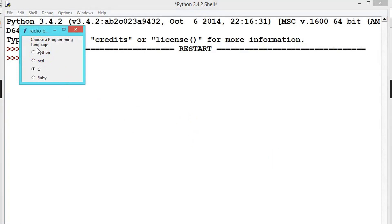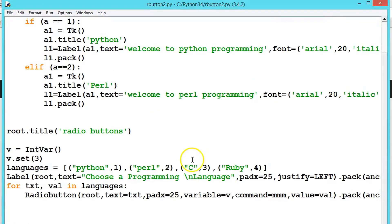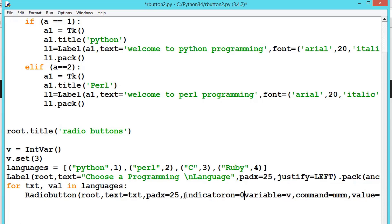Instead of radio buttons with circular holes containing white spaces, we can have the radio button display as a complete text in a box. We do this by setting the indicator_on option to 0, which means there will be no separate radio button indicators. By default indicator_on is 1; we are switching it off. Just pass indicator_on equal to 0 as an argument.